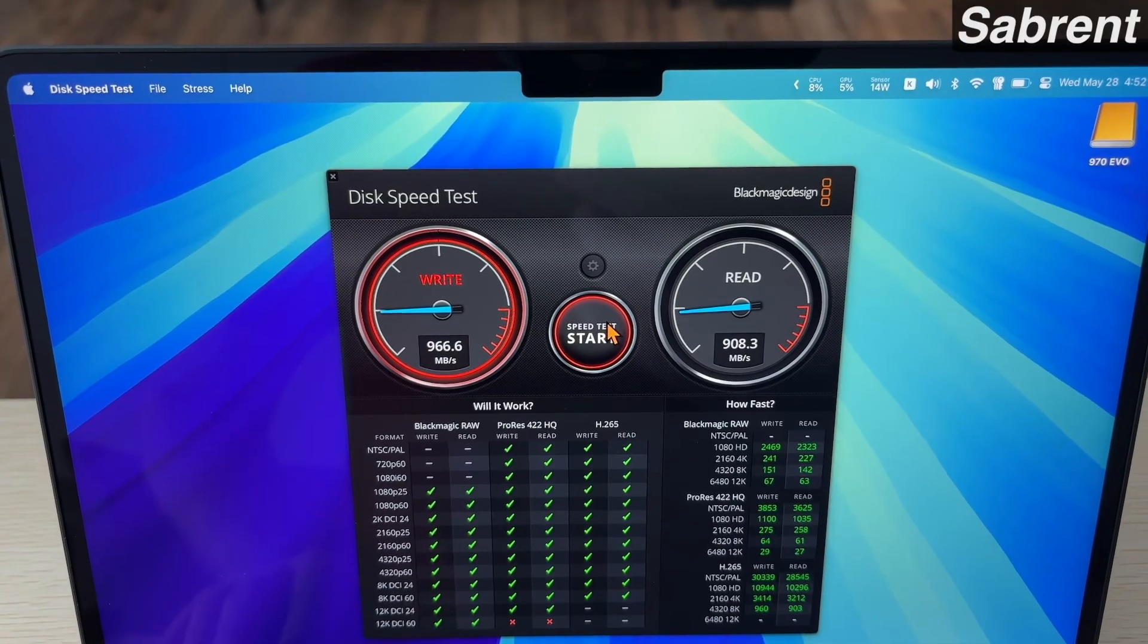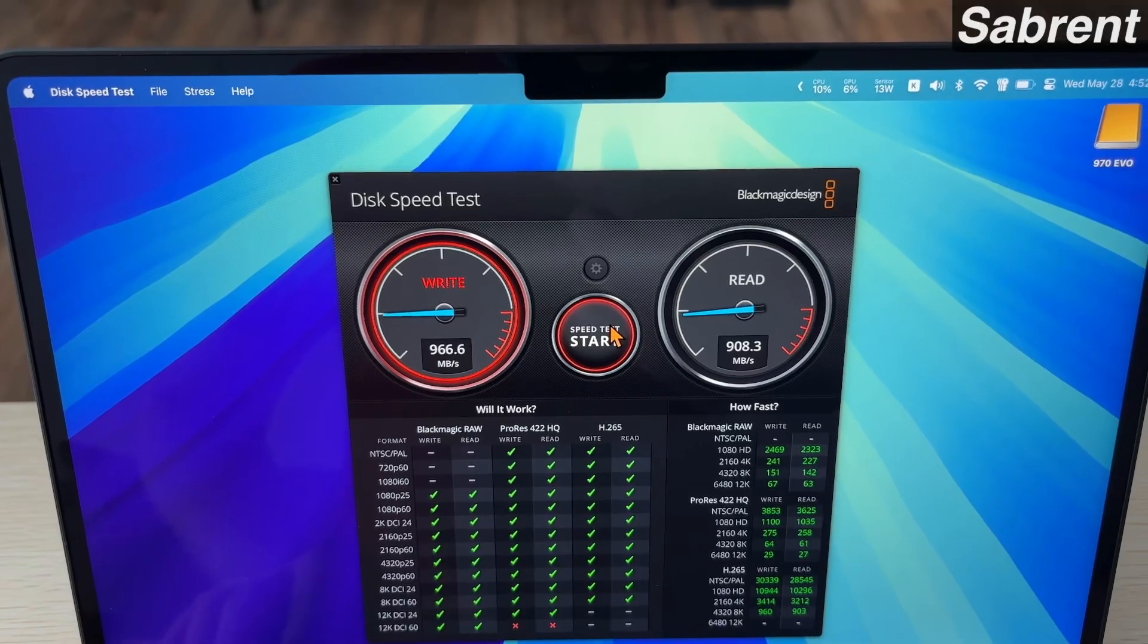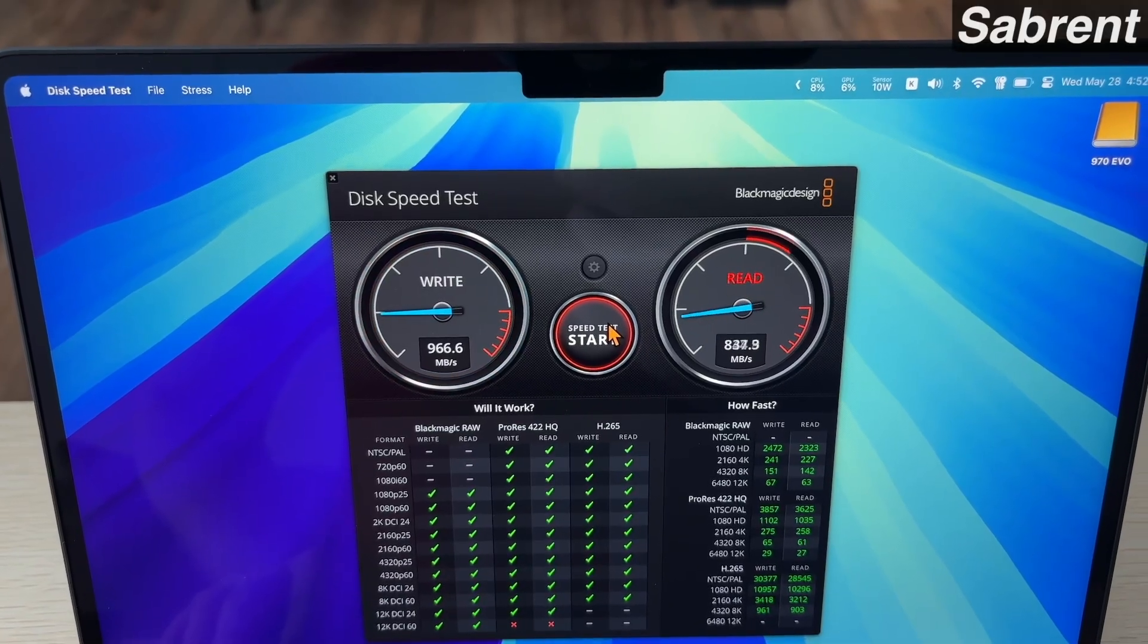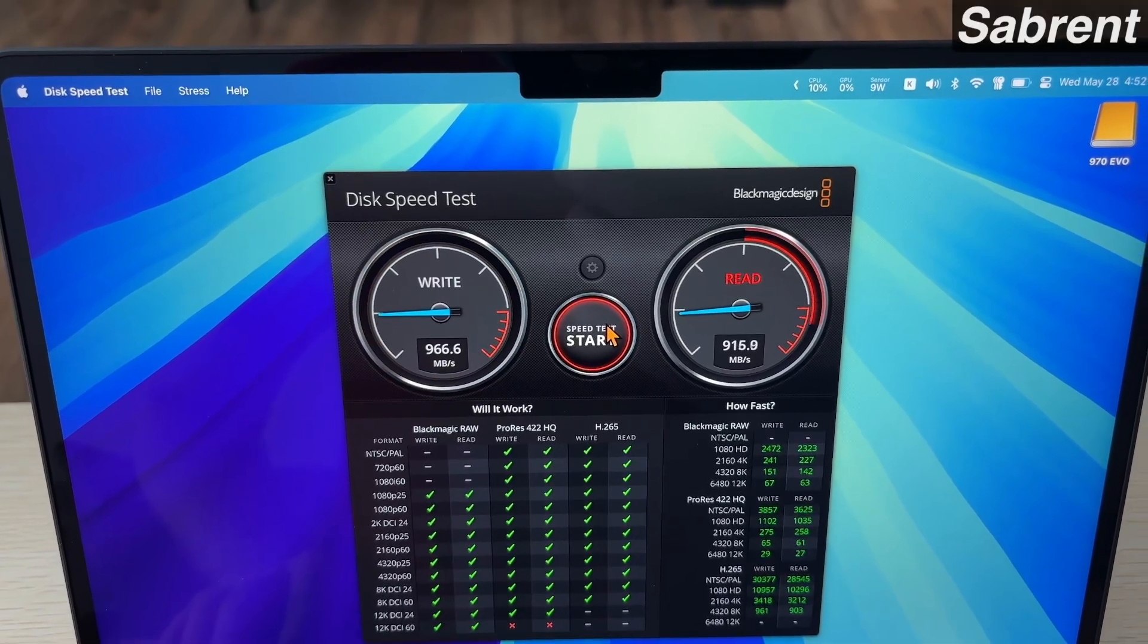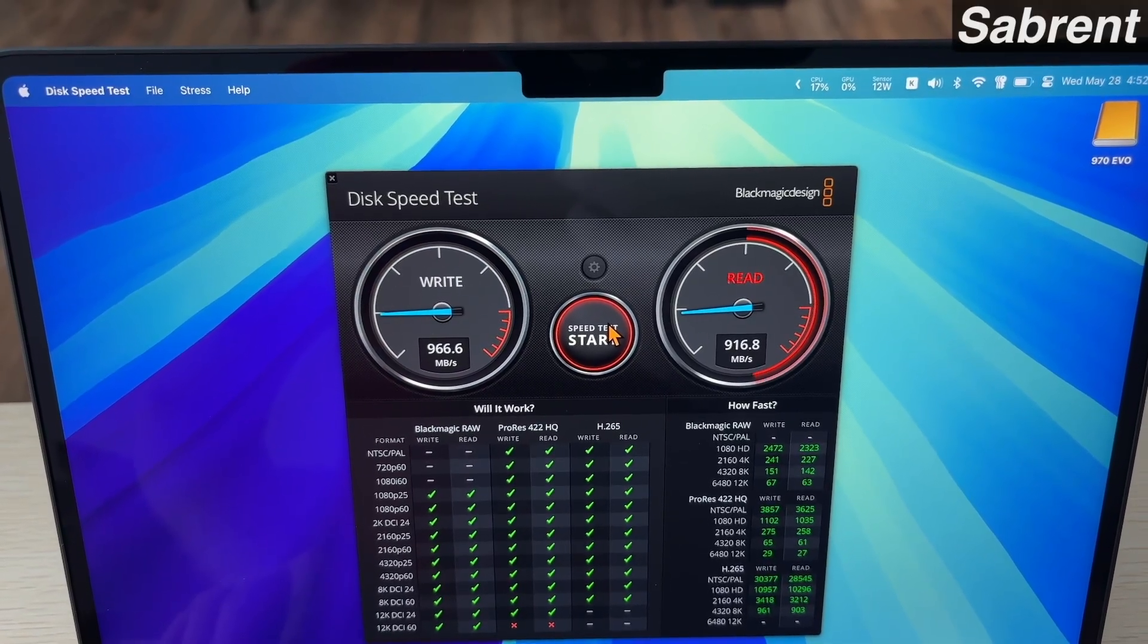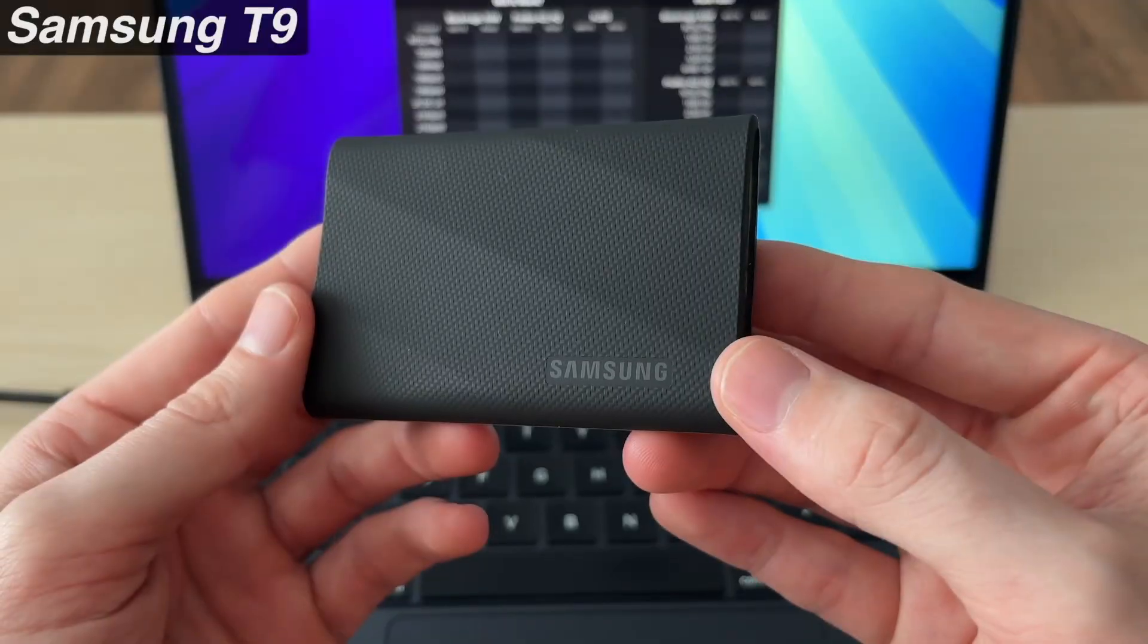And the speeds on this are really good, we're getting about 966 megabytes write and about 916 read.